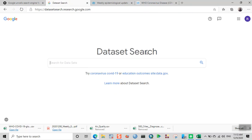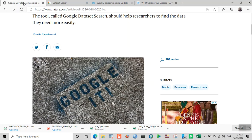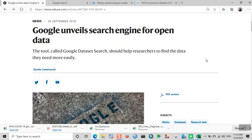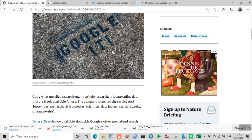When you go back to an article published in September 2018 in Nature, it was about Google unveiling a search engine for open data. The tool, called Google Dataset Search, should help researchers find the data they need more easily.